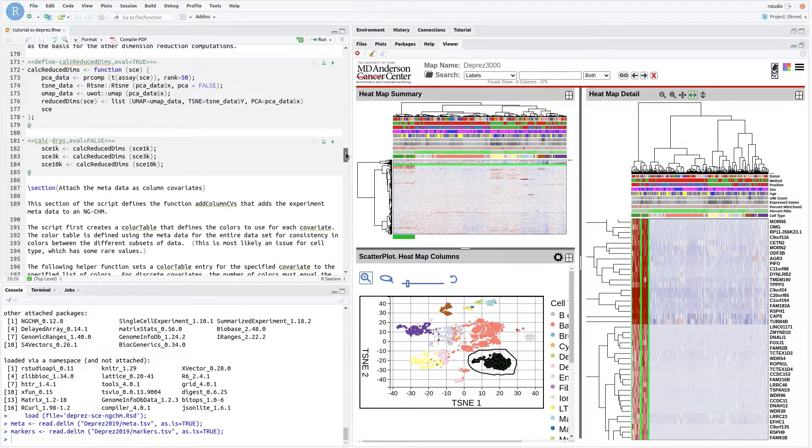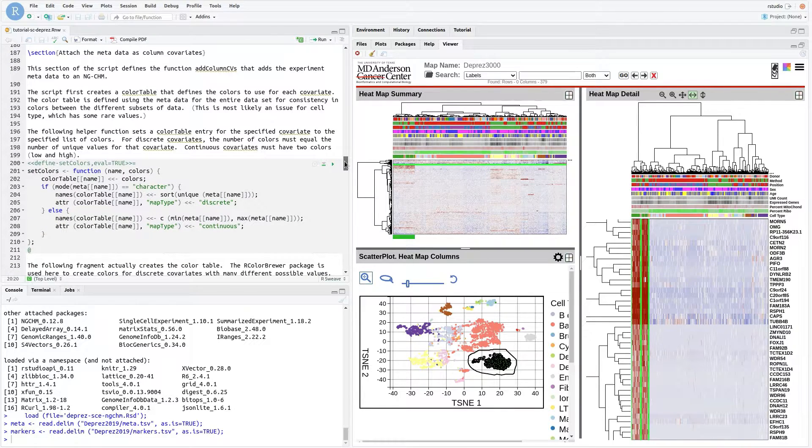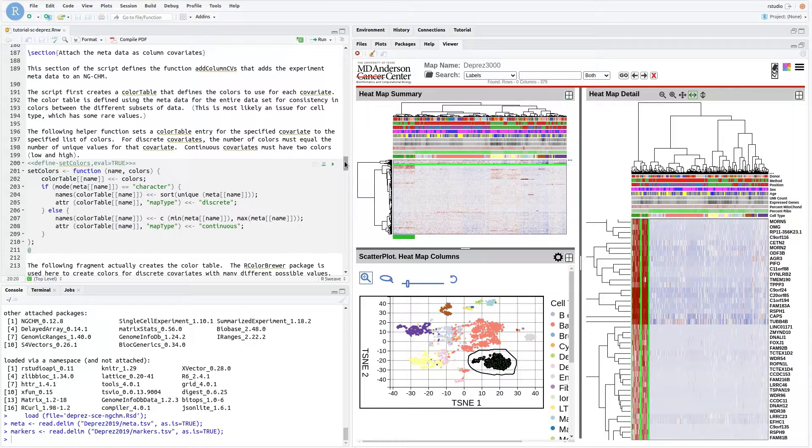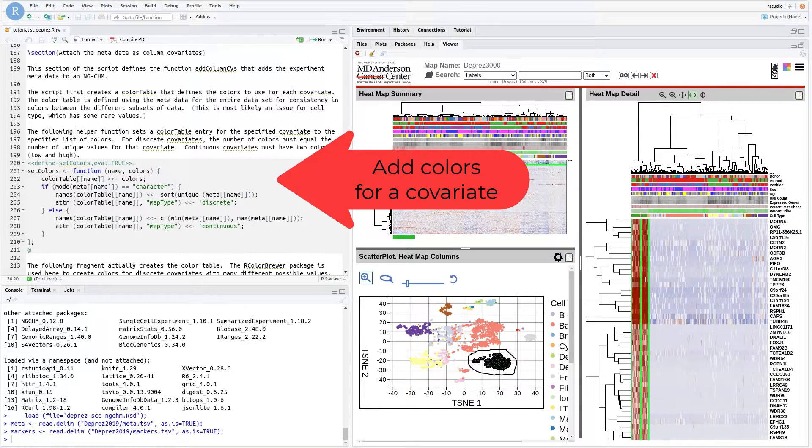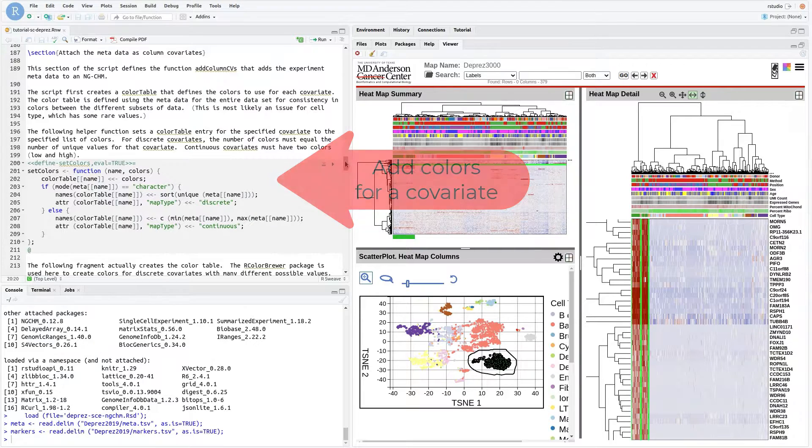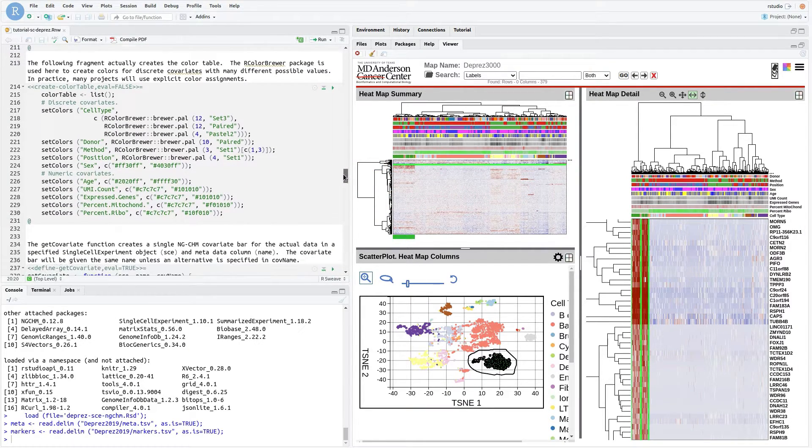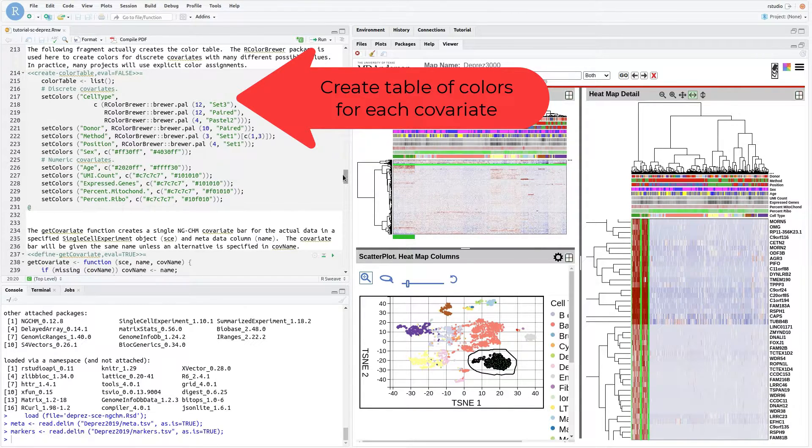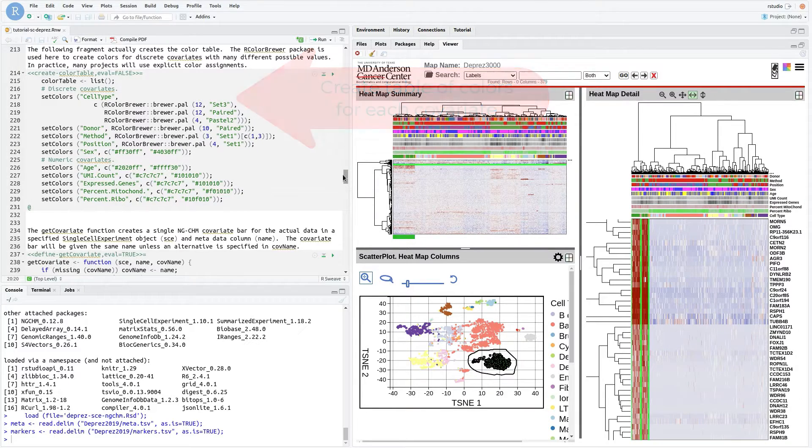This section of the script adds the metadata to the NGCHM as column covariate bars. To avoid a lot of repetition, a simple color table containing the colors to use for each covariate is created. The helper function SetColors adds an entry to that table for the specified covariate. For simplicity, many of the color ranges are set here using our color brewer. In practice, there will likely be specific color assignments for each value.